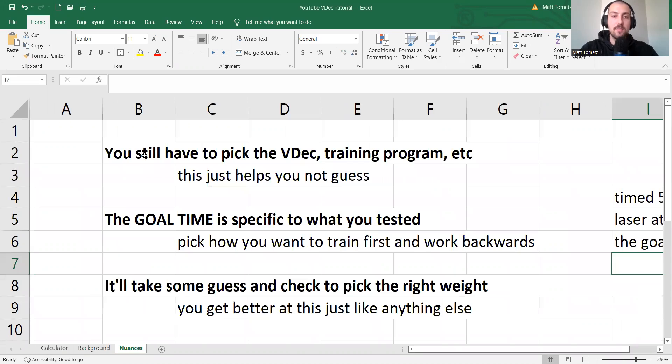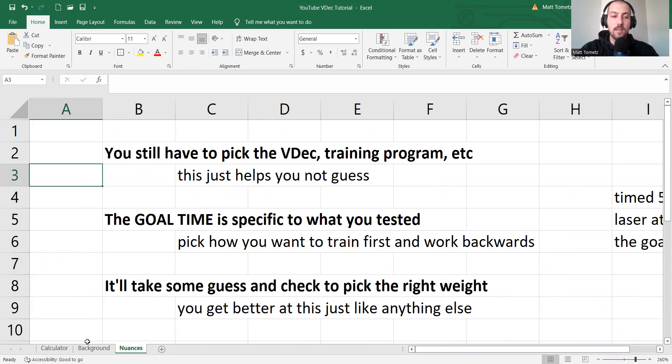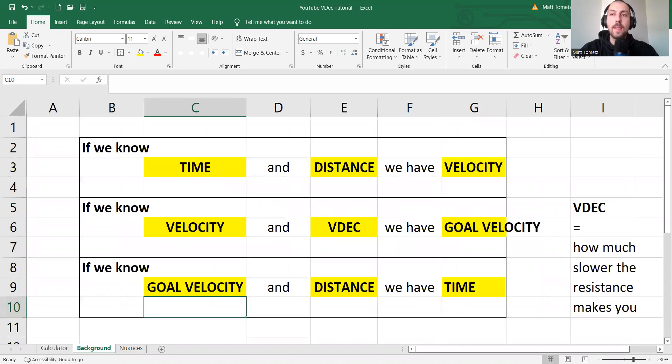And then lastly, I'll get into some nuances, kind of like how this looks in real life. So let's do it.